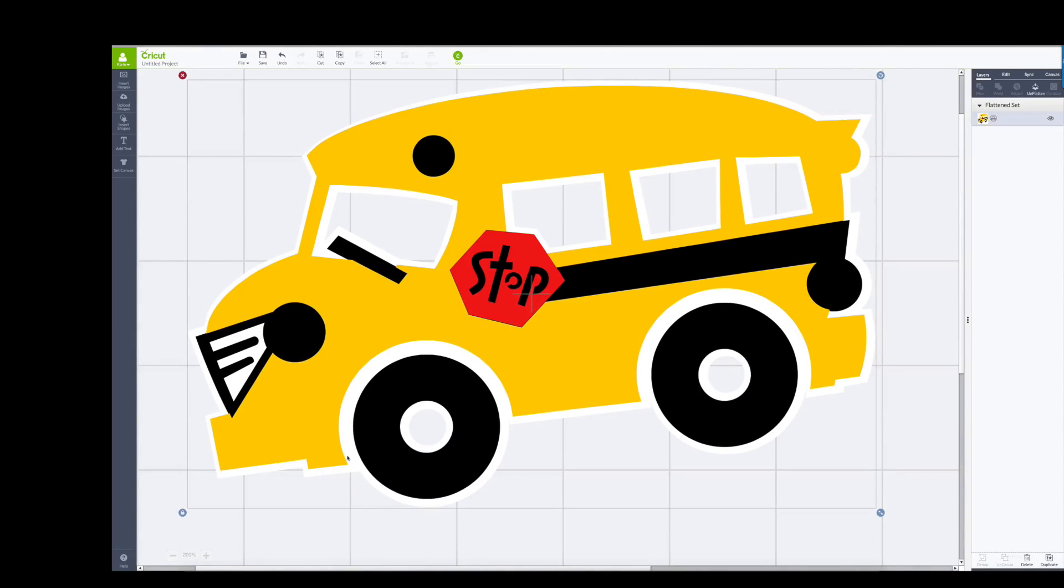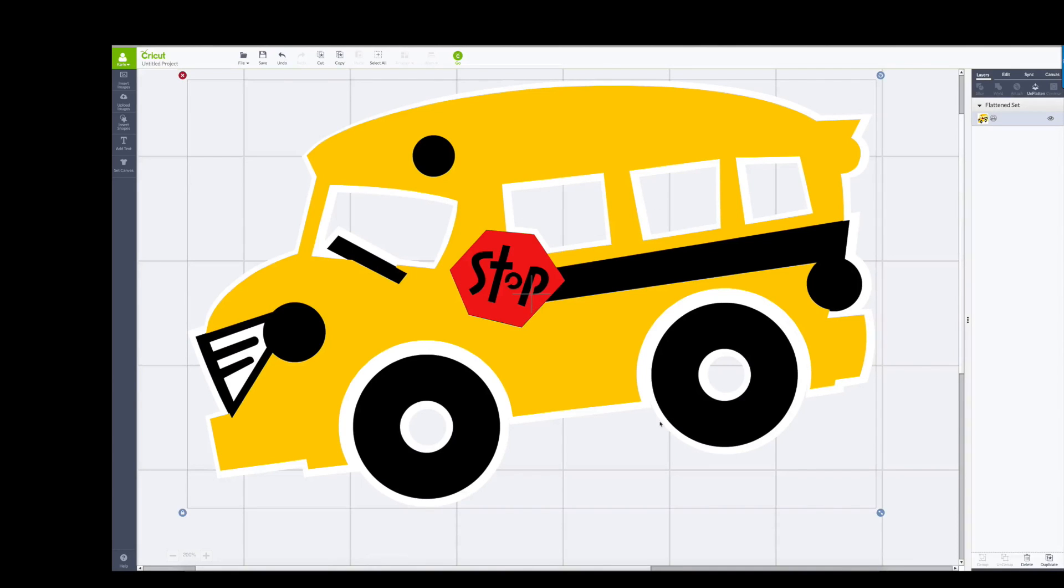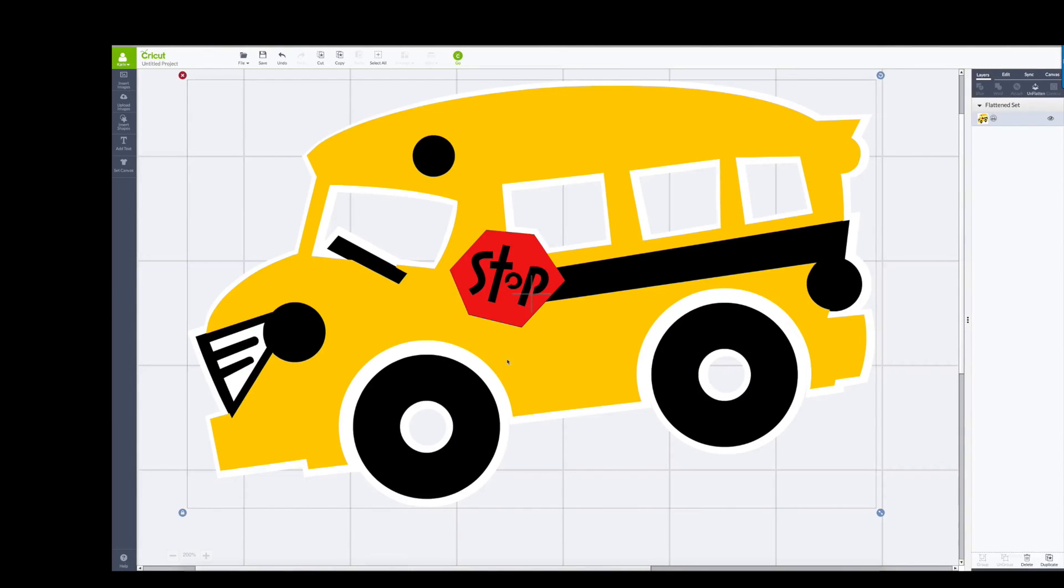You see this white shadow around everything? That is where the program is going to cut. It's going to cut around that white layer. It's going to cut inside the windows as well, it will cut those out. It will also cut out here in the middle of the wheels, but at least the wheels will be attached to the rest of the image.